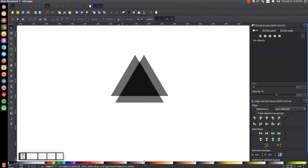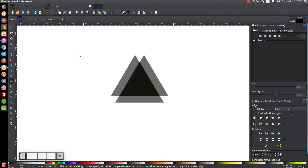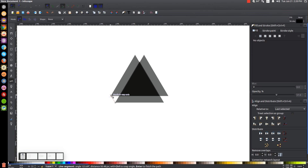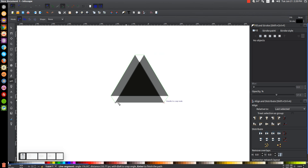Click off the graphic to deselect everything. Now I'm going to grab the Bezier pen — you can click it or press B on the keyboard. I'll turn on Snap to Cusp Nodes. I'm going to draw a shape connecting around each one of these corners: starting at this corner and clicking, snapping to that corner, then this corner, that corner, that corner, that corner, and back to the starting point.